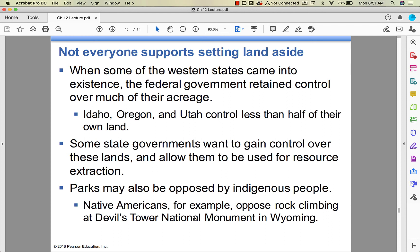Some states want control over federally owned land for resource extraction. Additionally, some sites have deep significance for indigenous peoples — like Devil's Tower in Wyoming, which is an important site in Native American culture. They don't want people climbing it, but people do climb it.